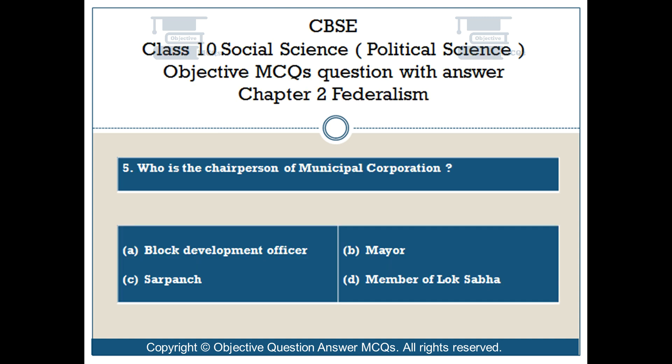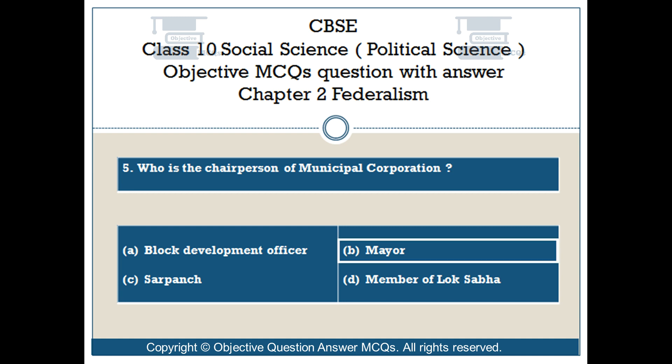Question number 5: Who is the chairperson of Municipal Corporation? Option A: Block Development Officer. Option B: Mayor. Option C: Sarpanch. Option D: Member of Lok Sabha. The right answer is Option B: Mayor.